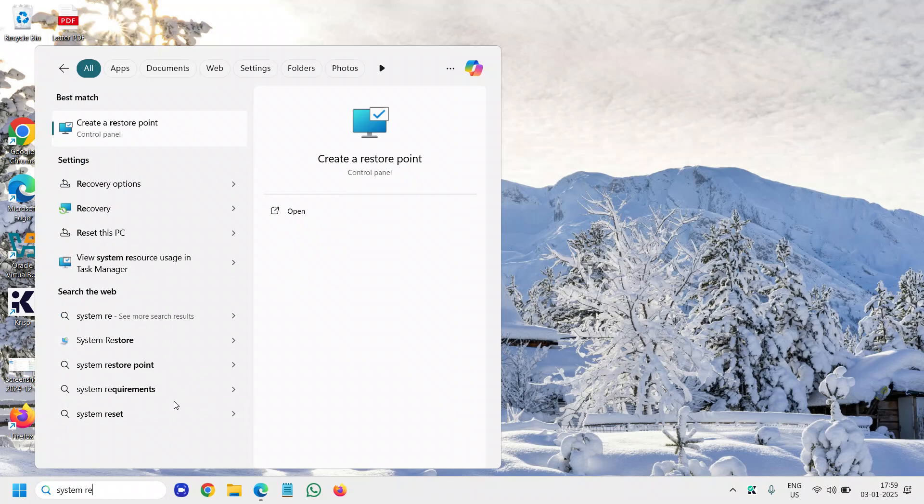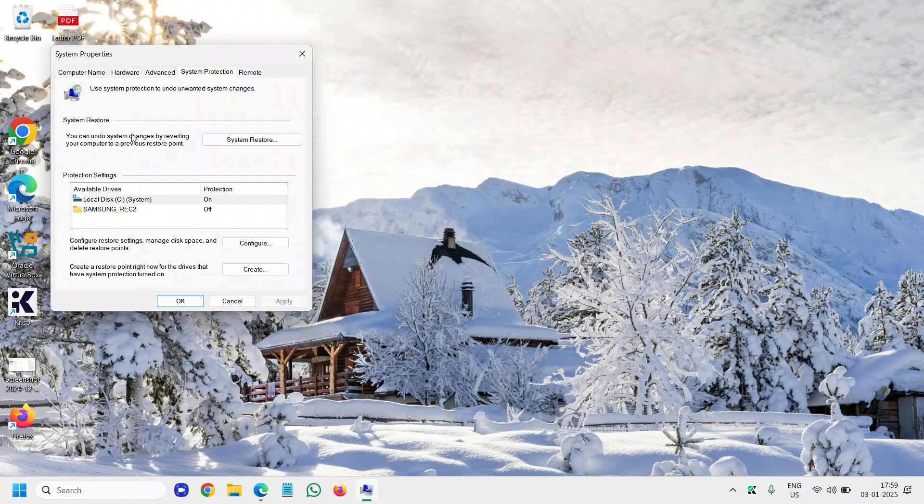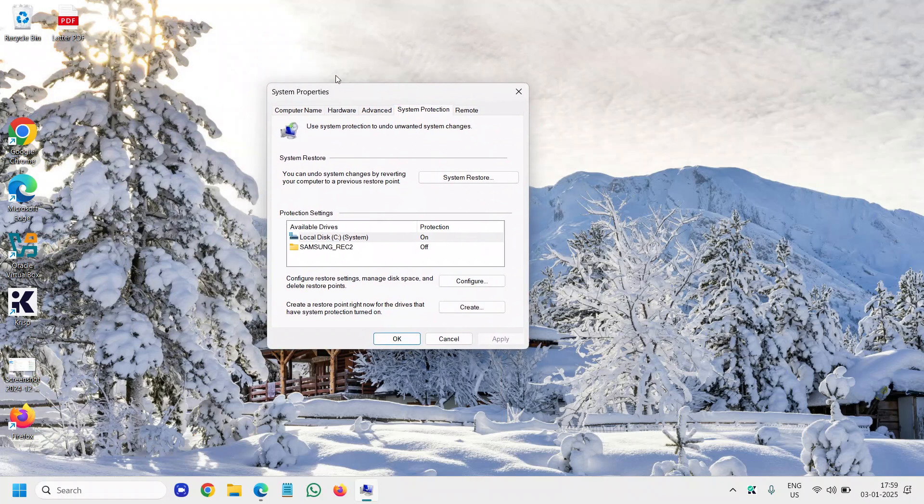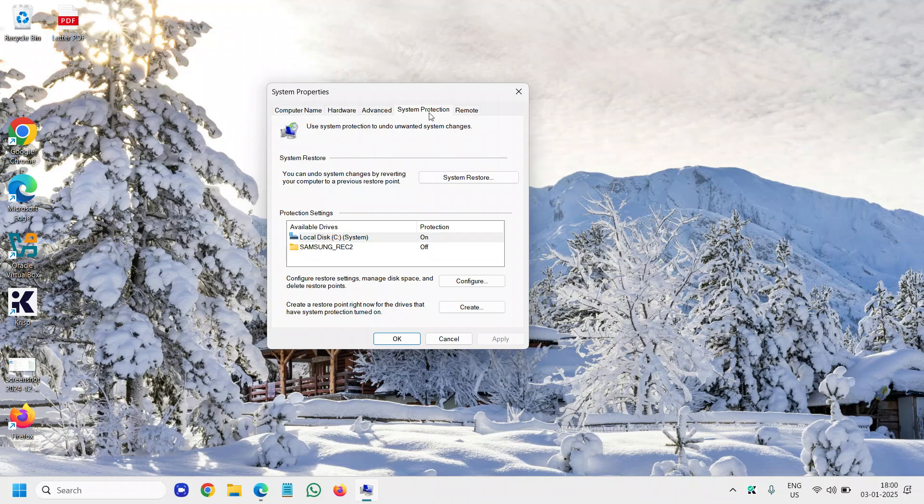The moment you type 'system restore', you will find 'Control Panel - Create a restore point' in Windows 11, and it will open up the system properties of your computer.